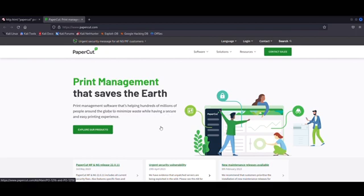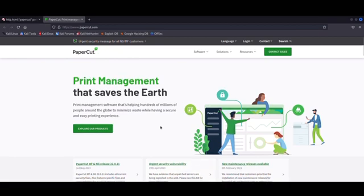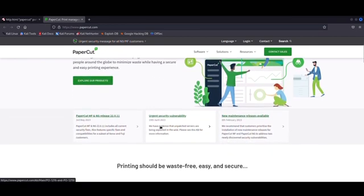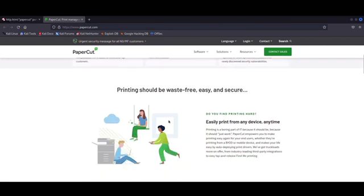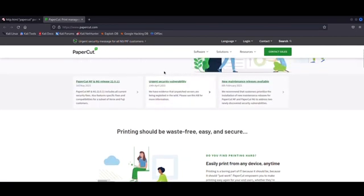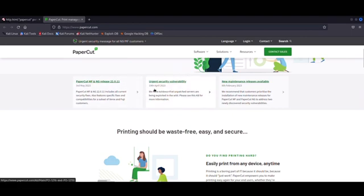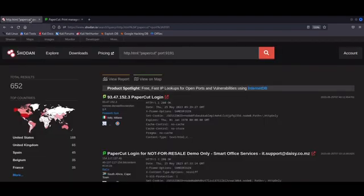This vulnerability has been assigned CVE-2023-27350 and is a critical severity unauthenticated remote code execution flaw in PaperCut MF and NG versions 8.0 and later that has been actively exploited in ransomware attacks as we speak.